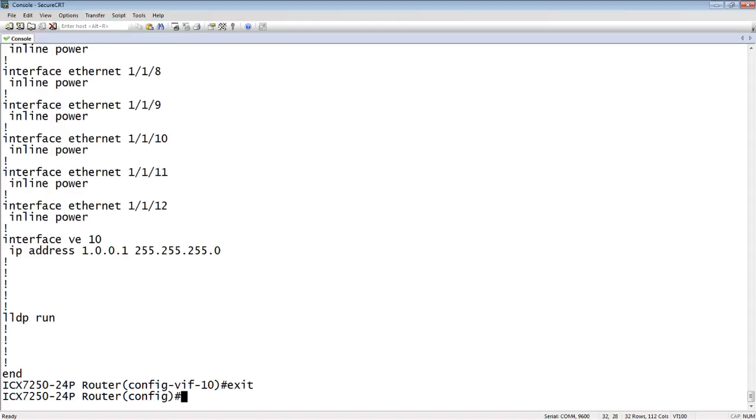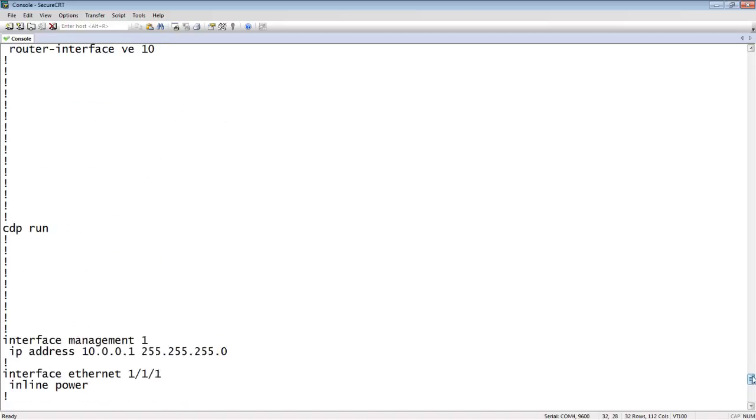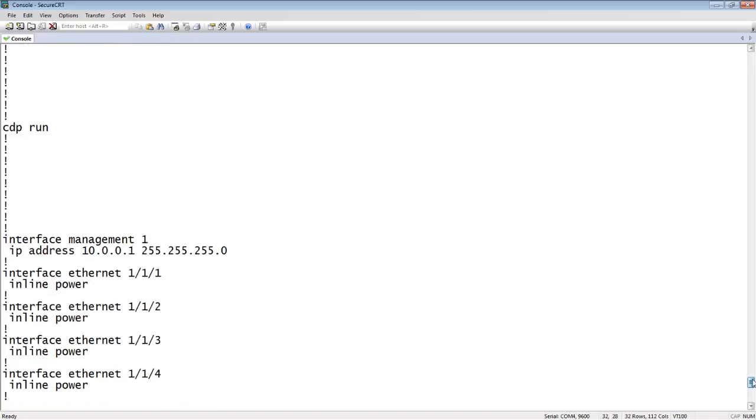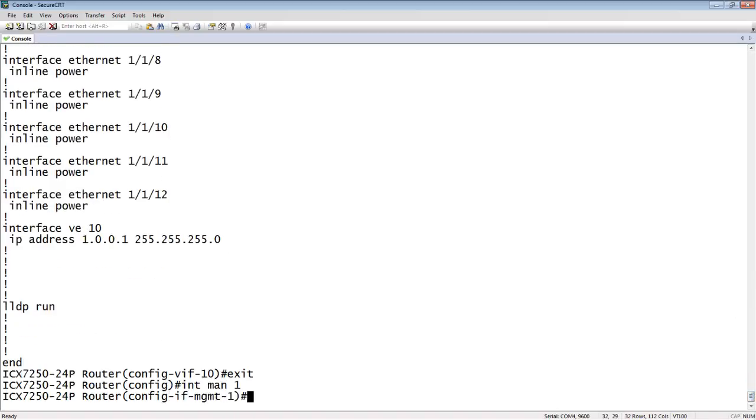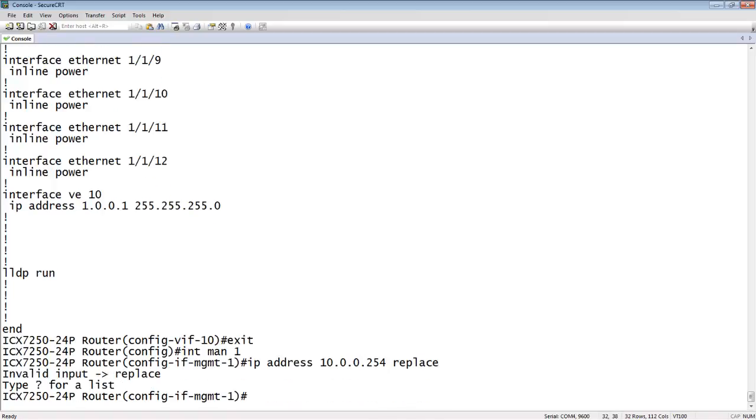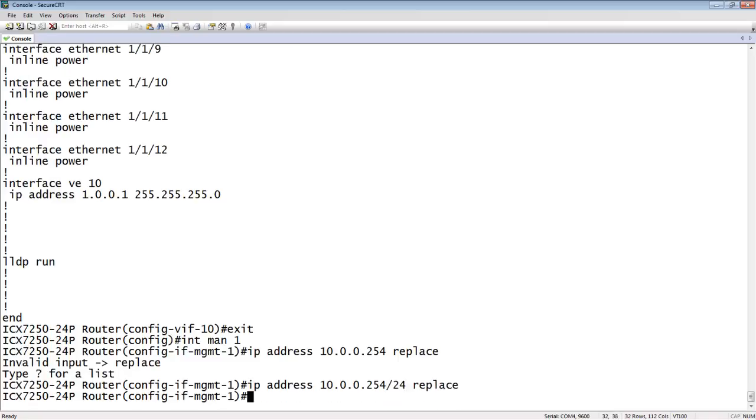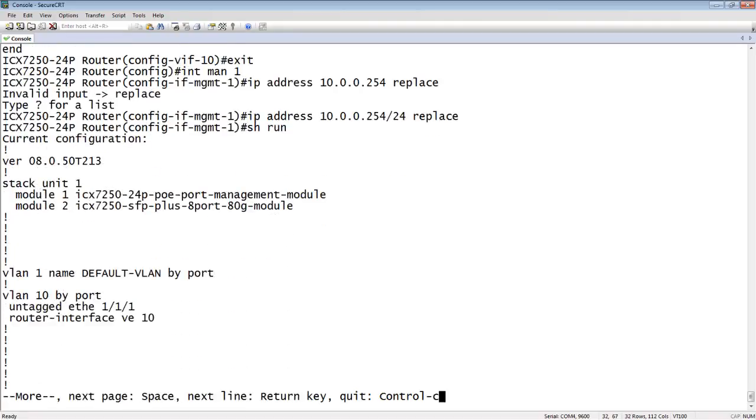As I said, the same thing applies to a management interface. If we look at my interface management 1 up here, it has 10.0.0.1 on it /24. If we wanted to change that, interface management 1, I could just say IP address 10.0.0.254—sorry, forgot the subnet mask—/24 replace. And it is now replaced.